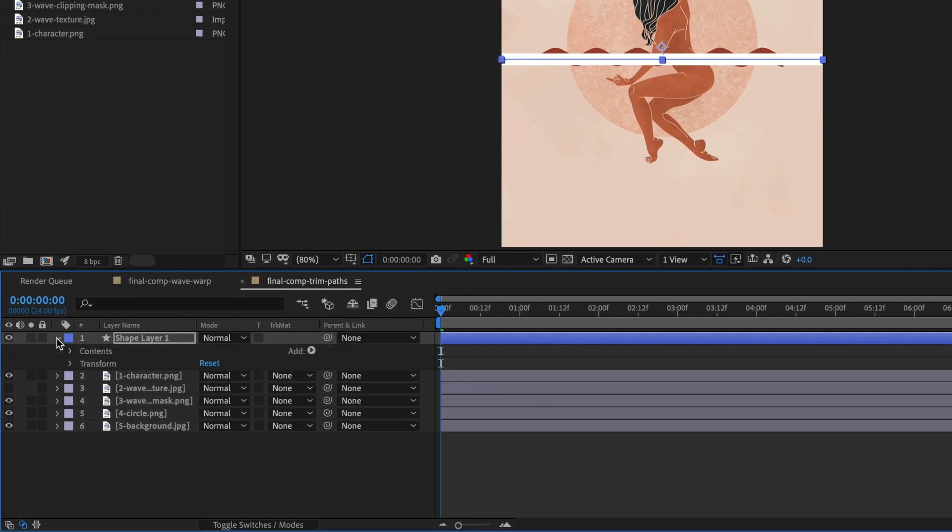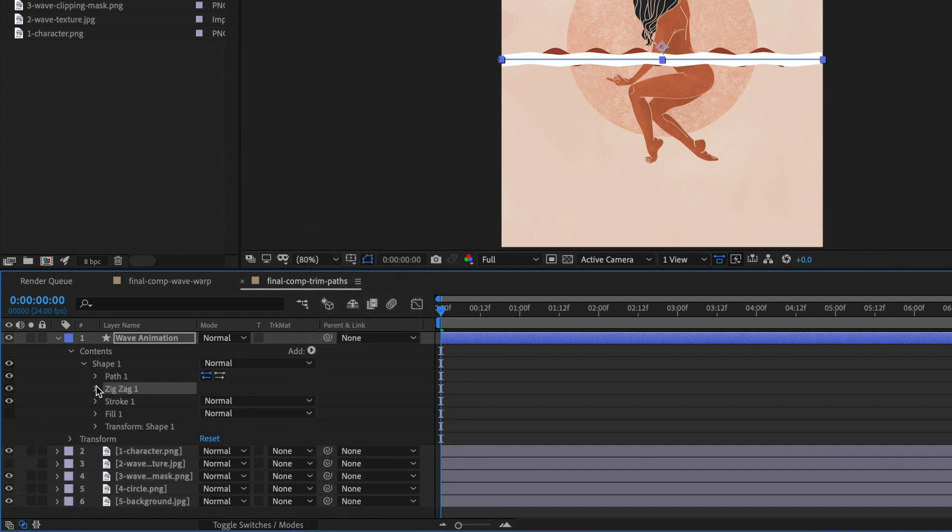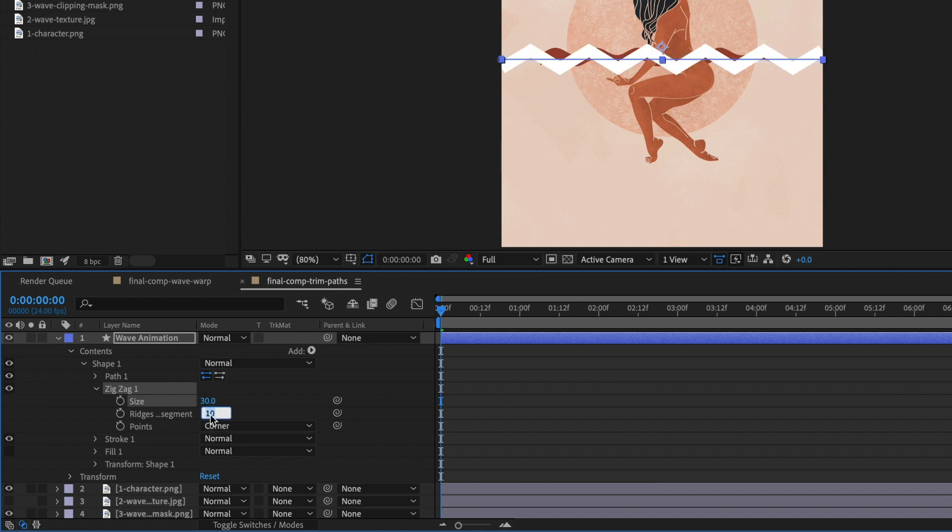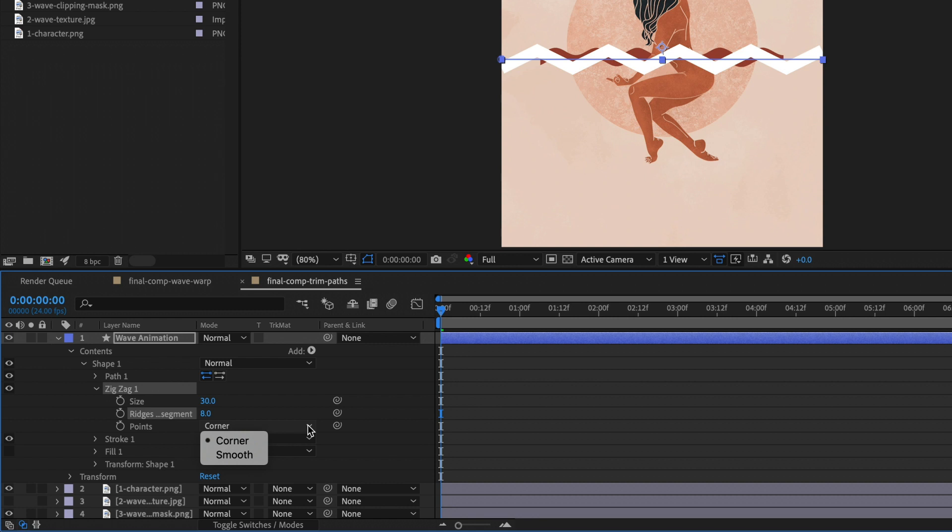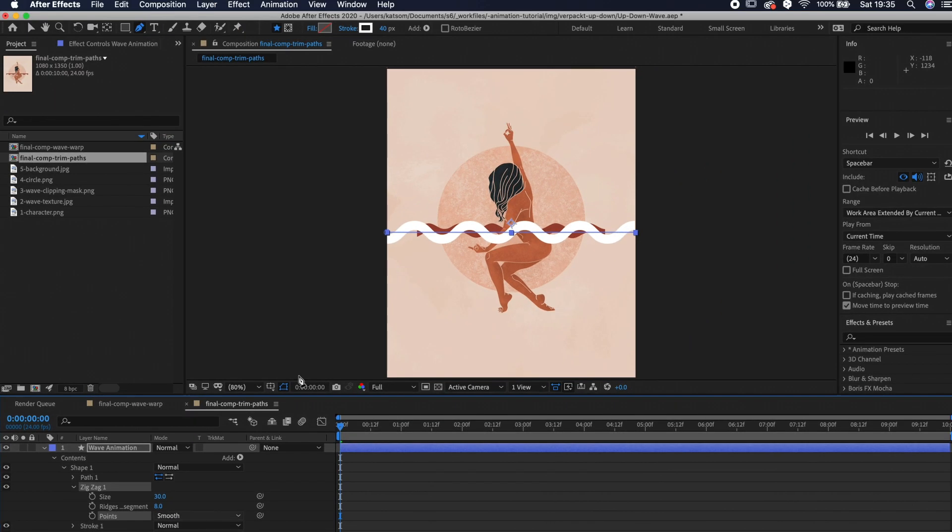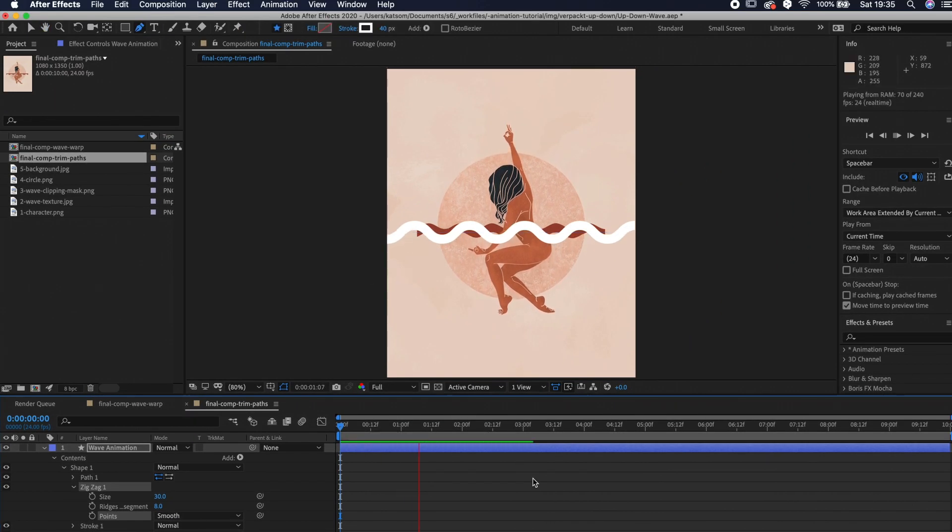Now expand the shape layer. I will also rename this layer to wave animation by hitting on enter. Click on the arrow next to add, select zigzag, expand the zigzag option and change the size to your needs. I will go for 30 and 8 ridges per segment. And I also change it to smooth. Now we have a nice wave, but there is no animation at the moment.